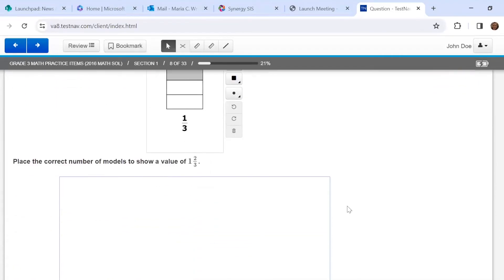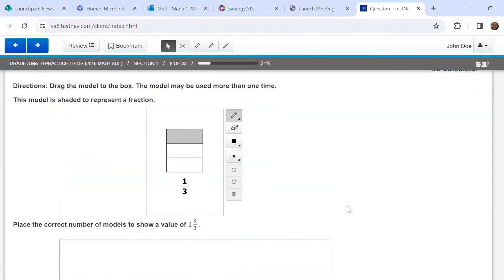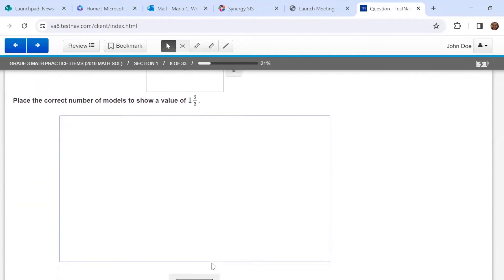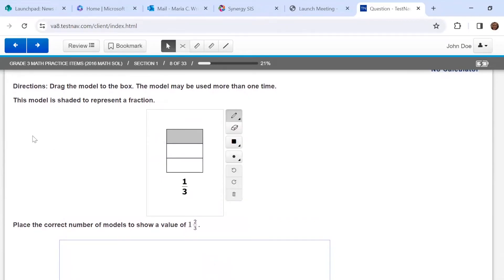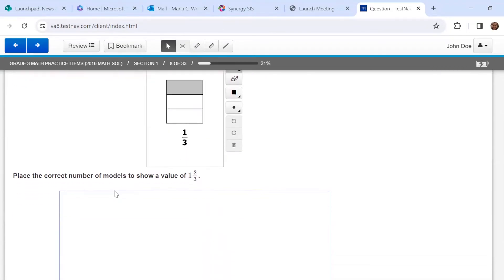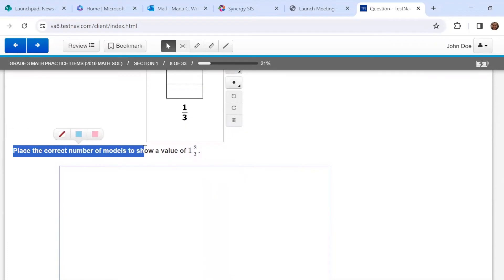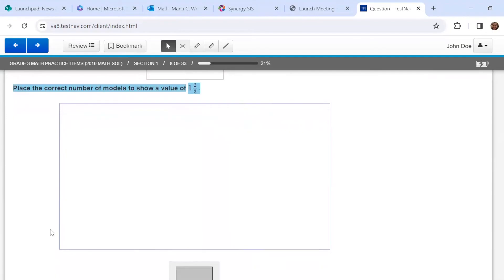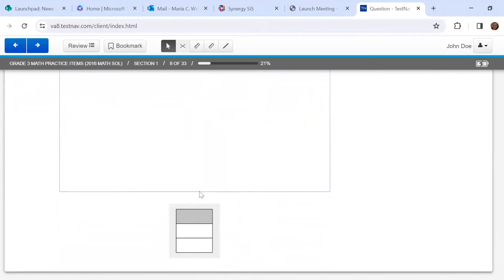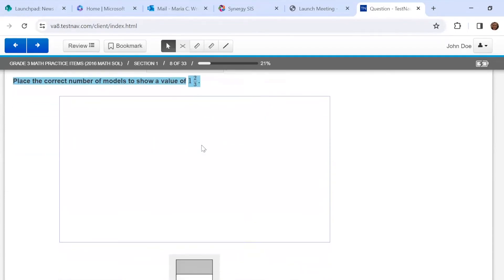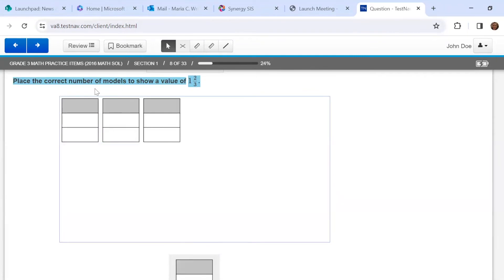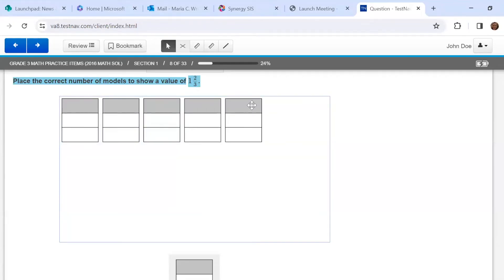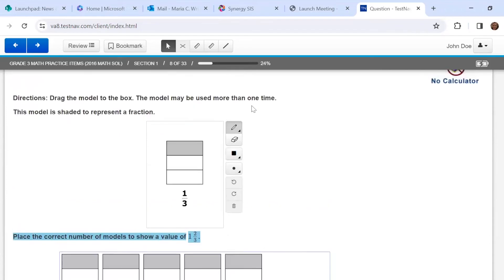For this one, I need to scroll down all the way or it's not going to make sense. If you're ever confused, make sure you've looked at the whole part of the problem. It says: drag the model to the box — the model may be used more than one time. This model is shaded to represent one-third. Place the correct number of models to show a value of one and two-thirds. Each piece is one-third, so we're going to count by unit fraction until we get to one and two-thirds: one-third, two-thirds, three-thirds — that's one whole — one and one-third, one and two-thirds. That one's kind of tricky, but that's how you do it.